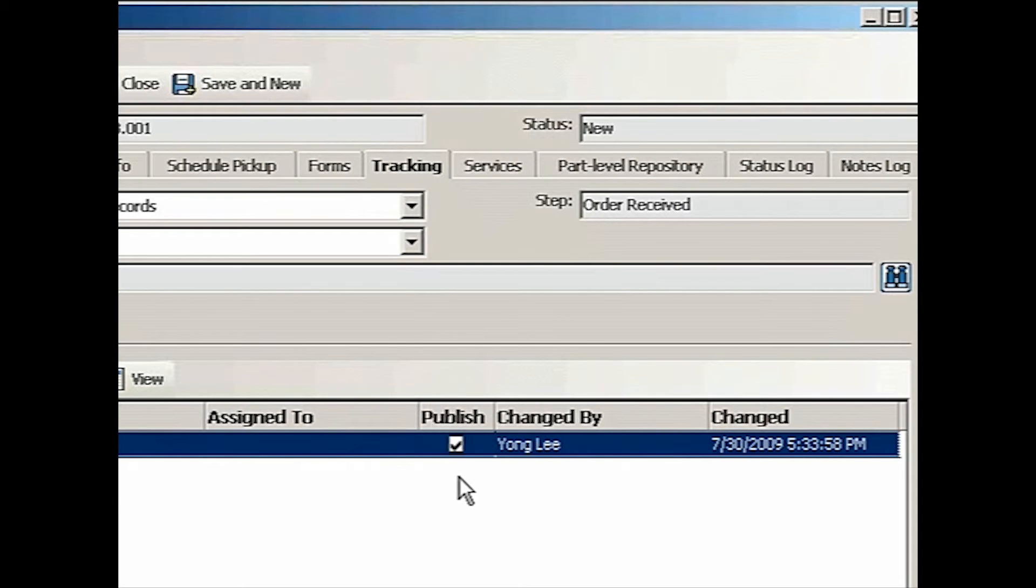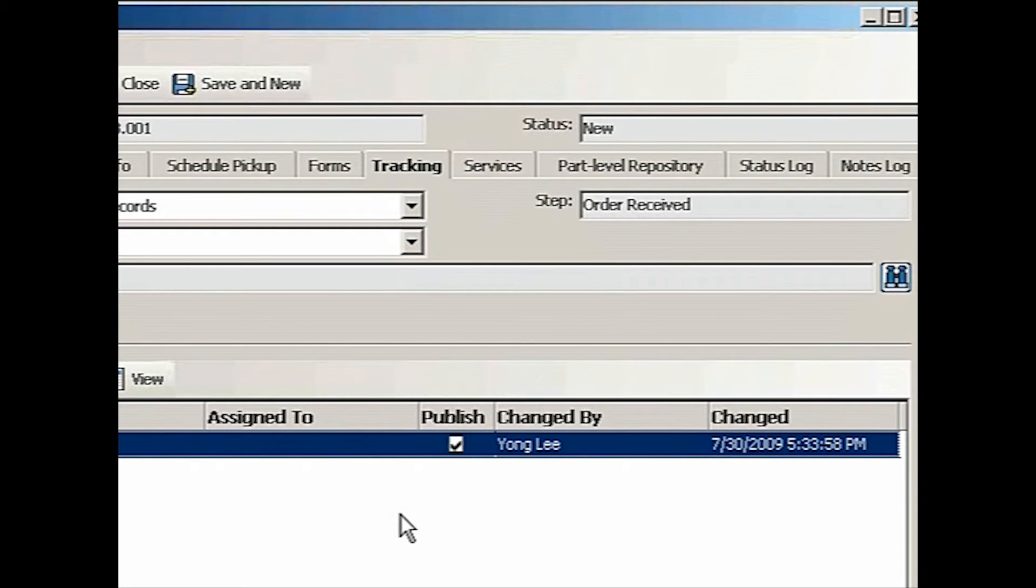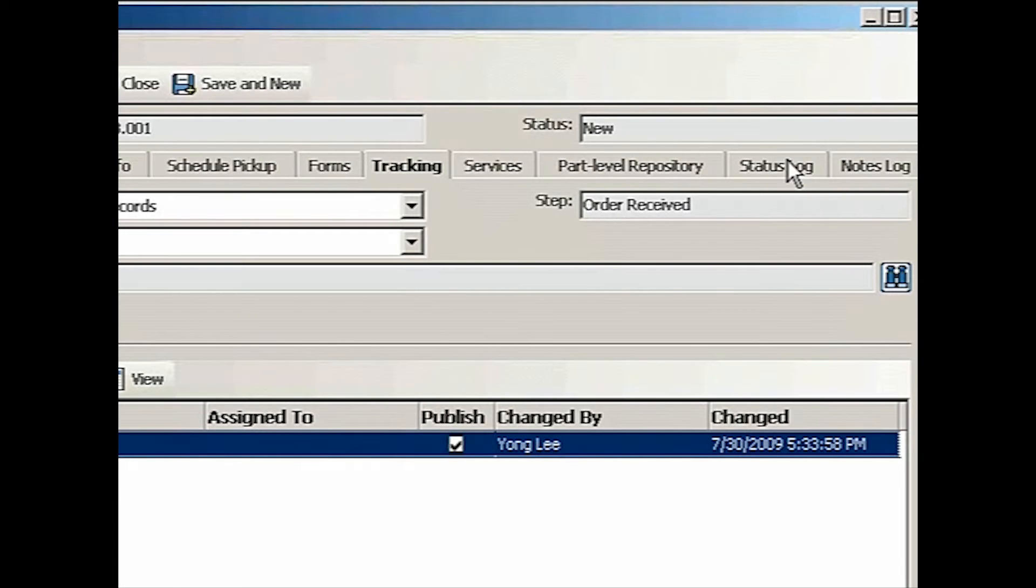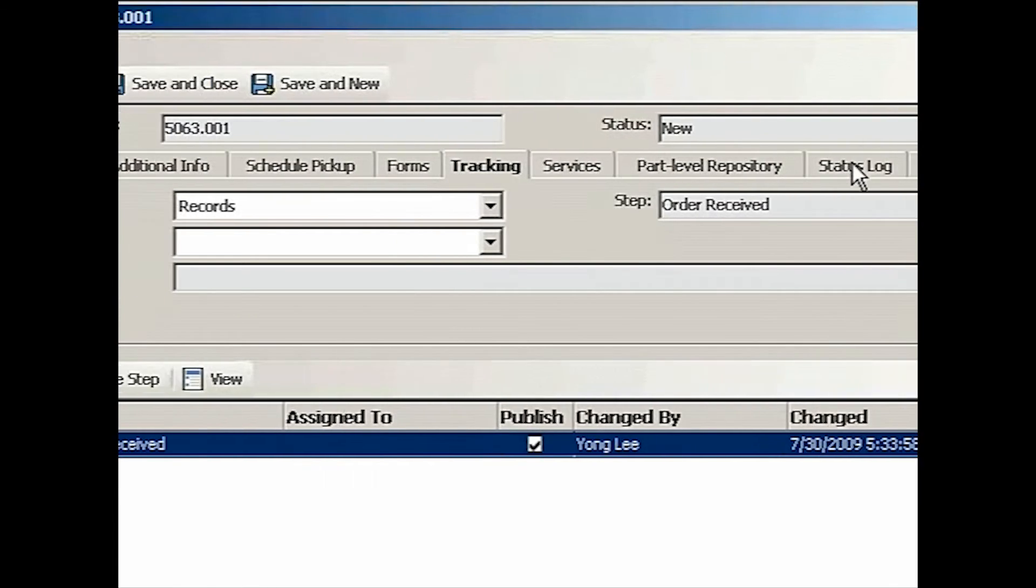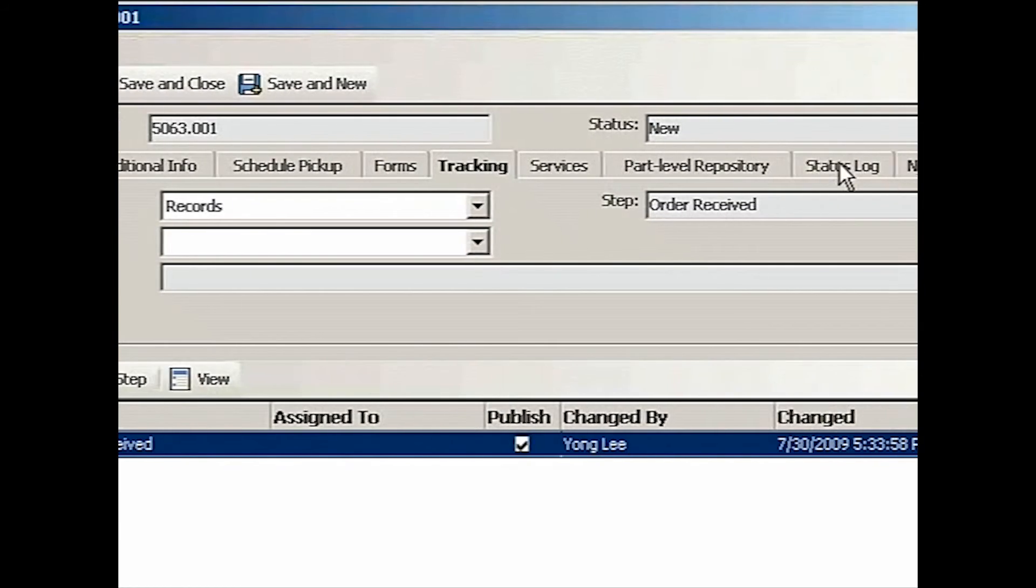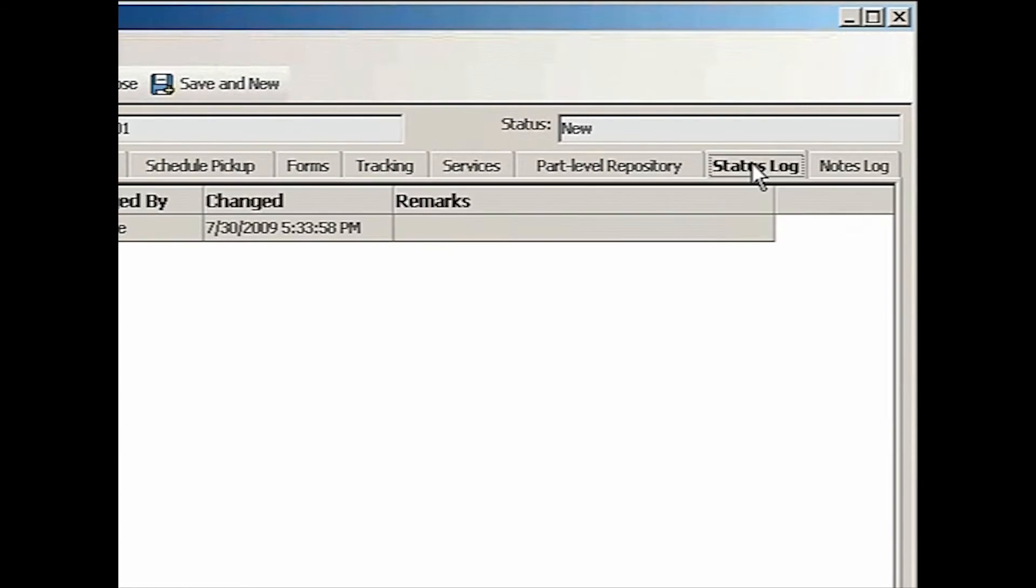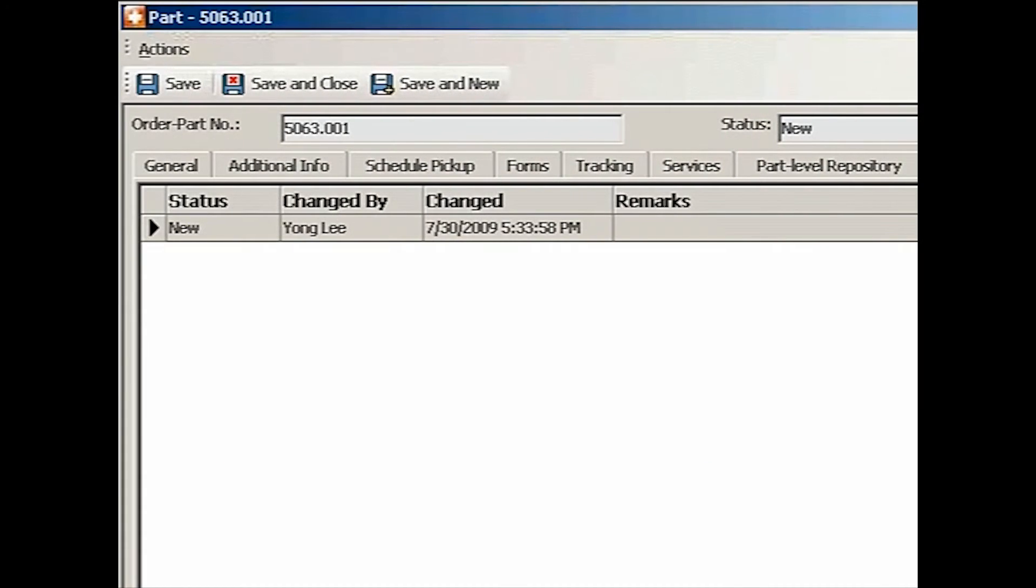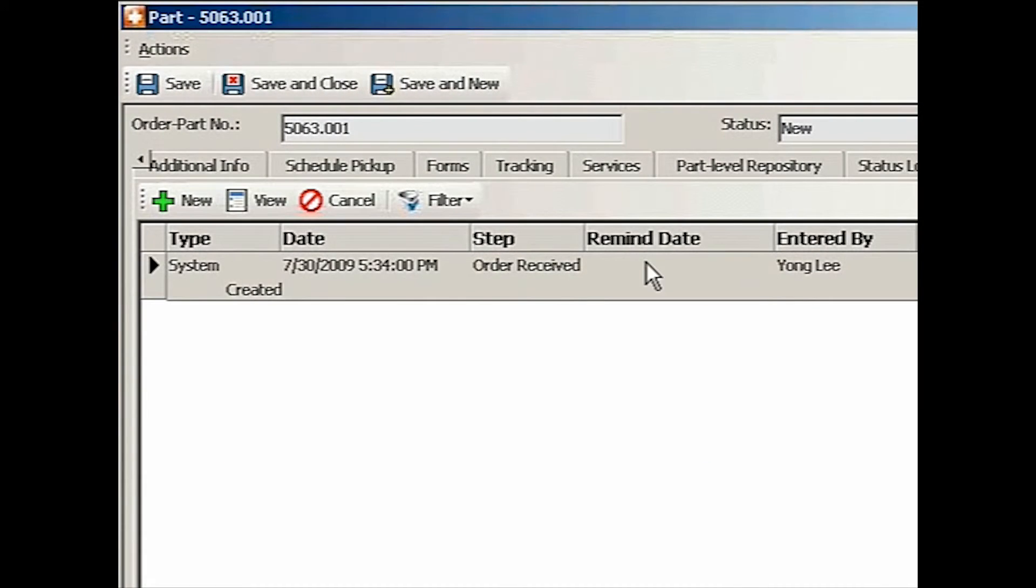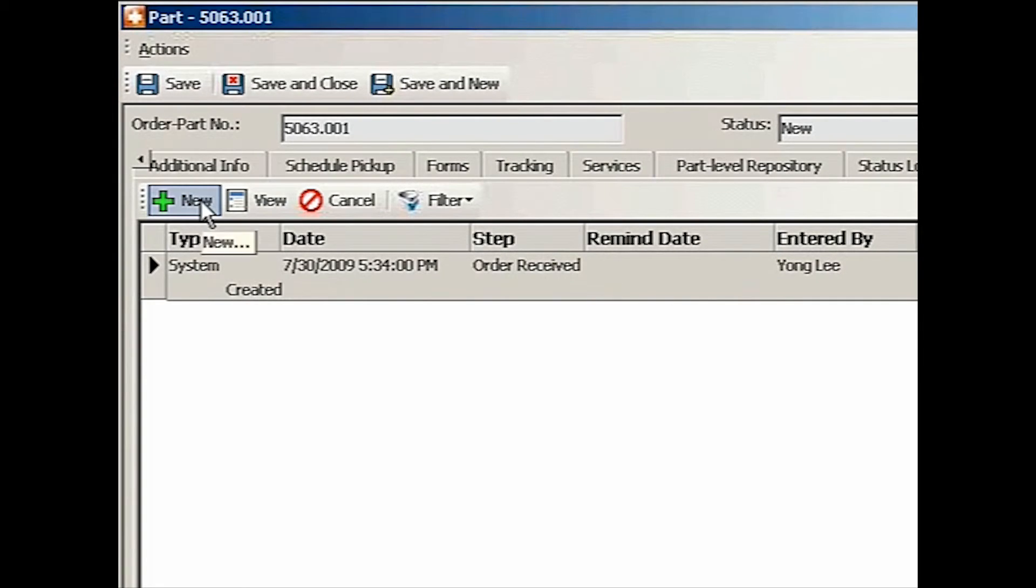So now through MR8, now the client can see that we have received this particular work order or location. There are two logs here. Every time the status changes, we'll keep track of it in the status log. And the notes log is for you to make some additional notes. Every time there's something going on with this particular work order, you will be adding notes here.